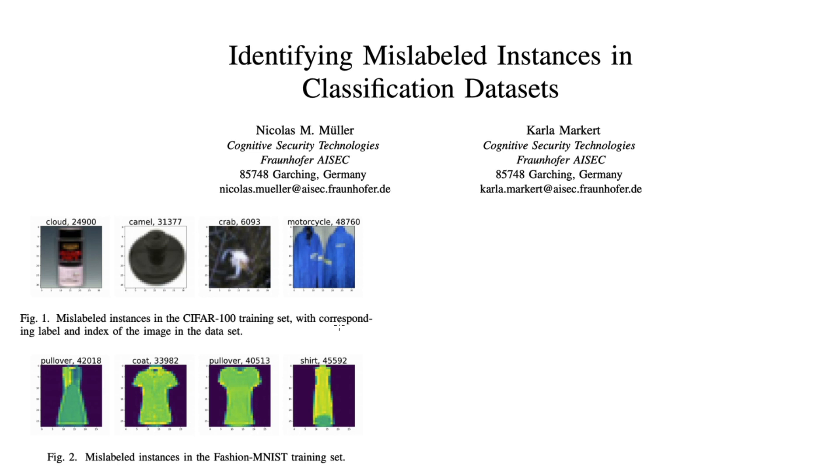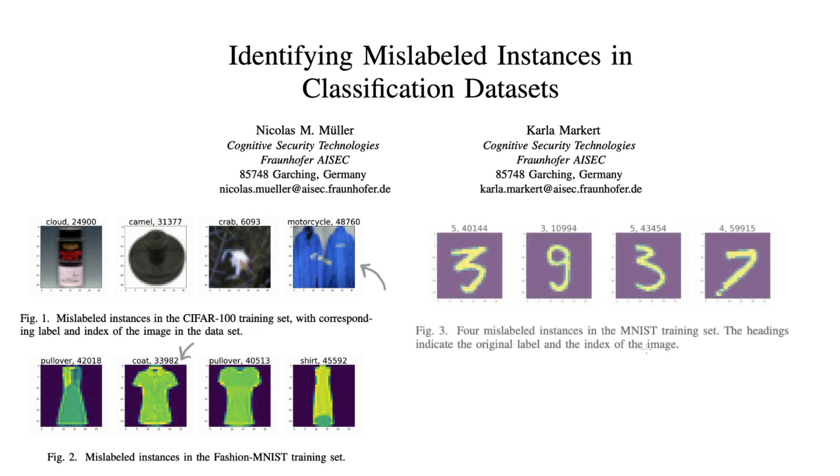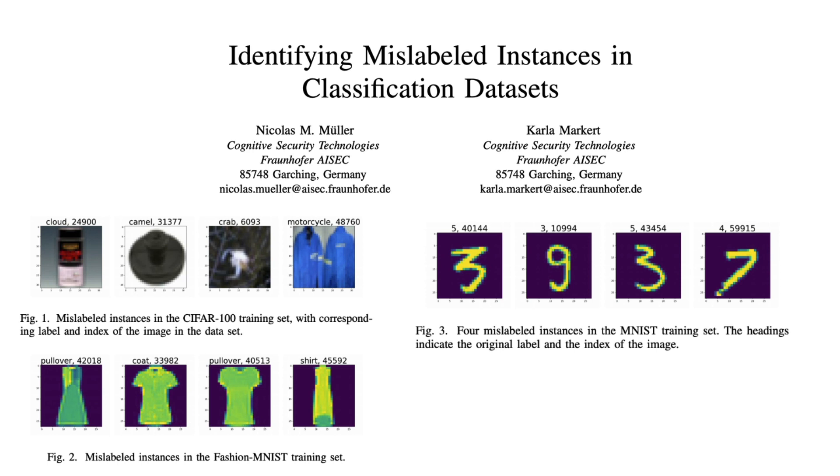Here are some examples from image classification. It seems that this picture is an example of a motorcycle as far as the label is concerned, and this image over here is supposedly a coat. There's even issues in the well-known MNIST dataset, which is all about recognizing handwritten digits.